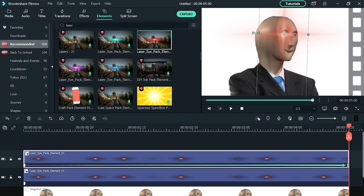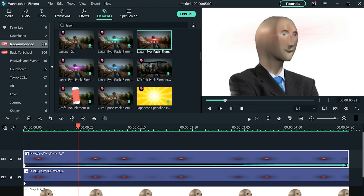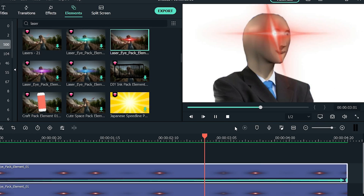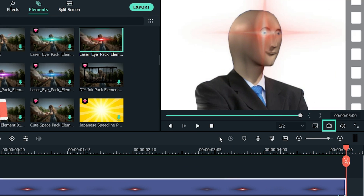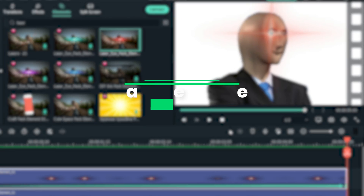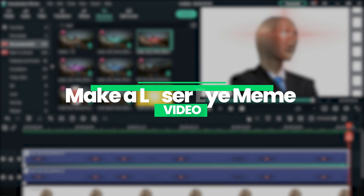Press space to preview the results. Of course, if you only want a pic of this meme, you can take a snapshot of it. Now, let's make a full video meme.